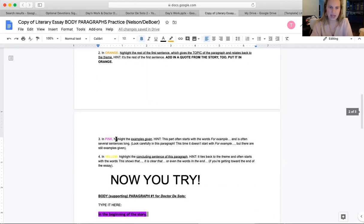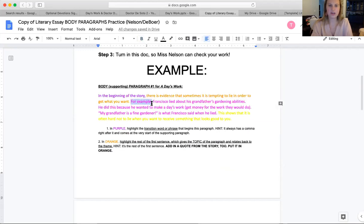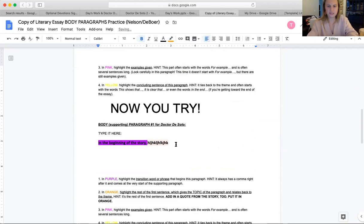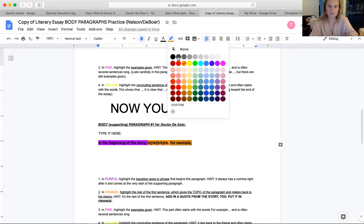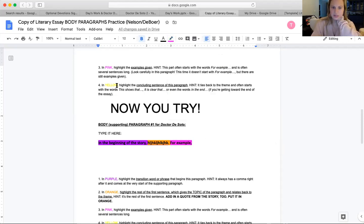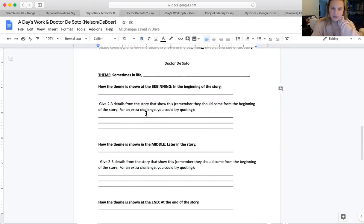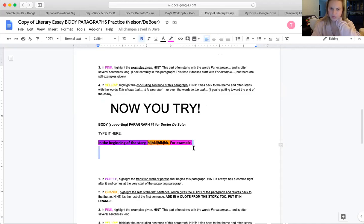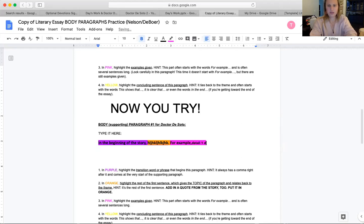Next step says: in pink, highlight the examples given. This part often starts with the words 'for example.' So the first thing you'll want to do is actually type the words 'for example,' put a comma after it, and put it in pink. Now, where do we find our examples of how the theme is shown at the beginning? If we look back at our document, you on your assignment before had to give two to three details from the story that show it. You're going to copy and paste those two or three details from Dr. DeSoto — copy and paste those details right here in pink, so it would be your detail one and detail two.